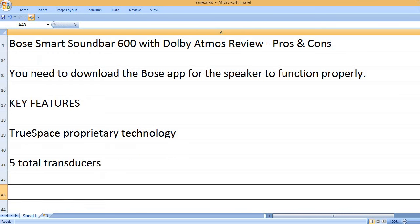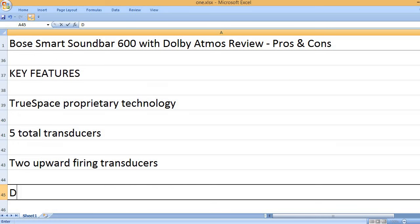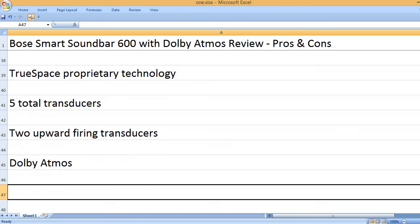5 total transducers. 2 upward firing transducers for Dolby Atmos.